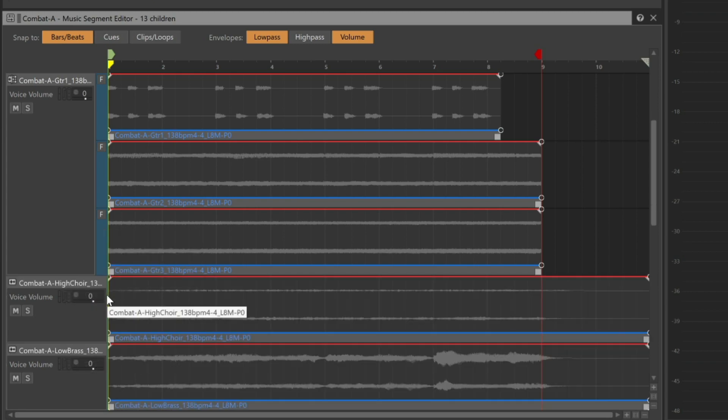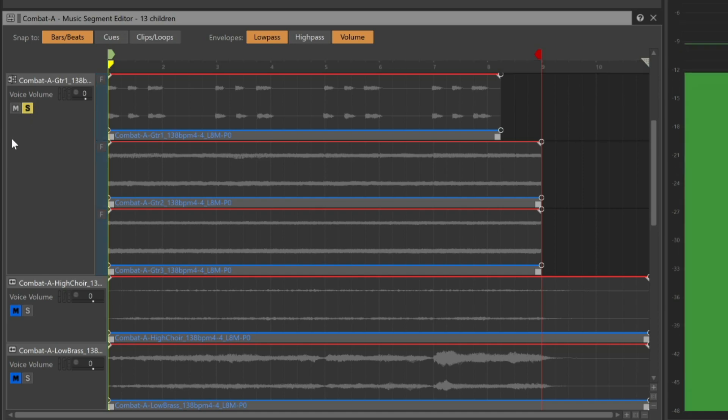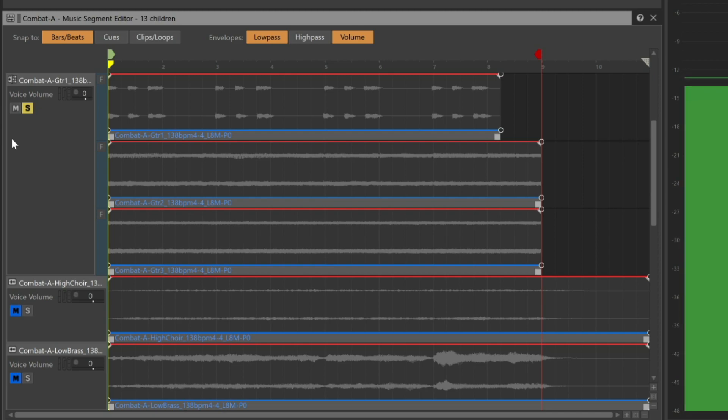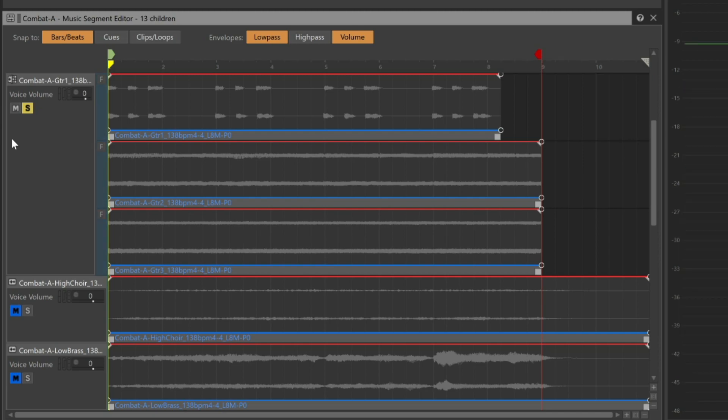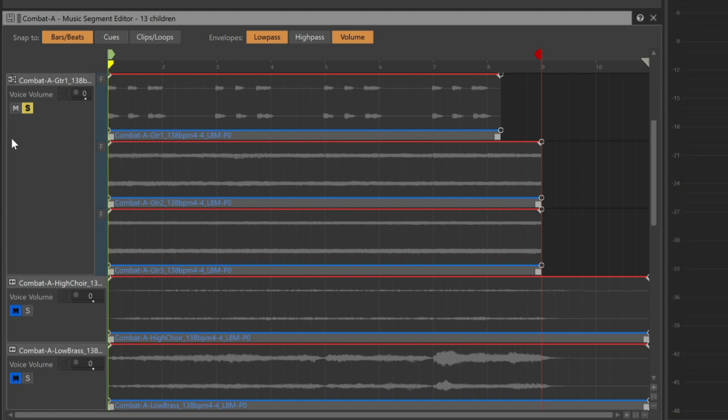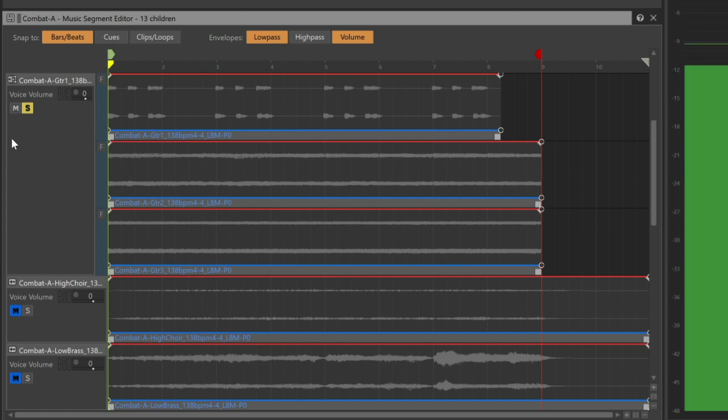Now let's take a listen, but let's first solo the guitar track to better hear it. There's Guitar 1, there's Guitar 3, back to Guitar 1, and here's Guitar 2.